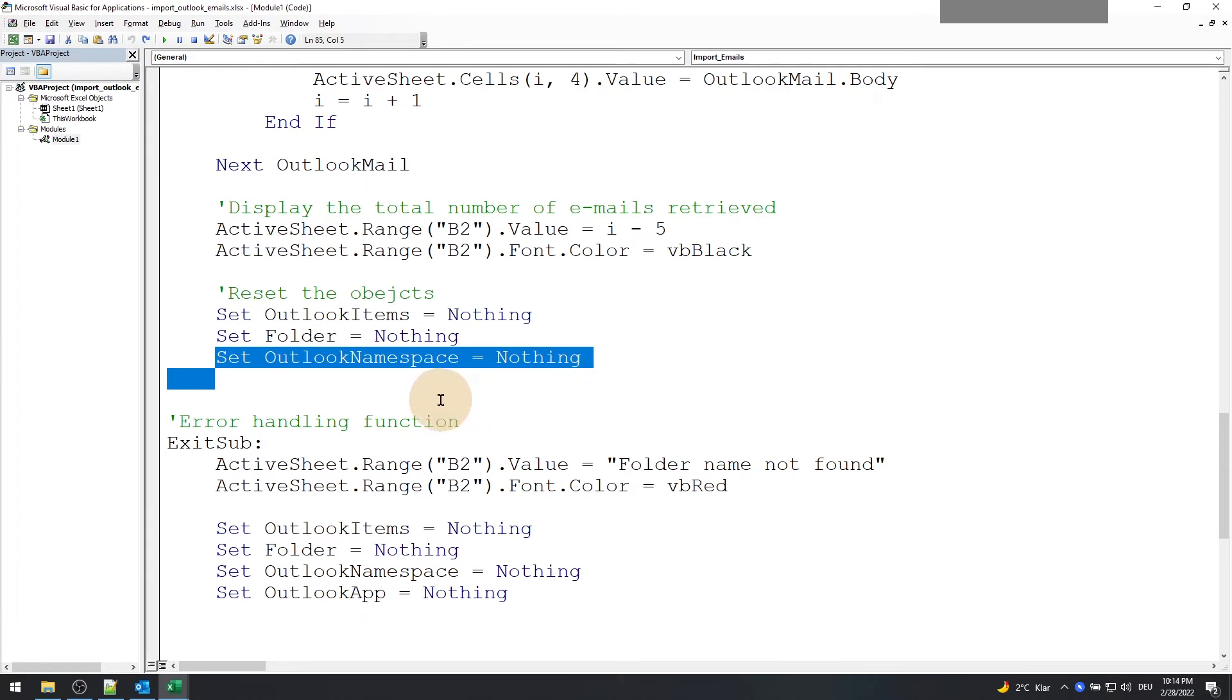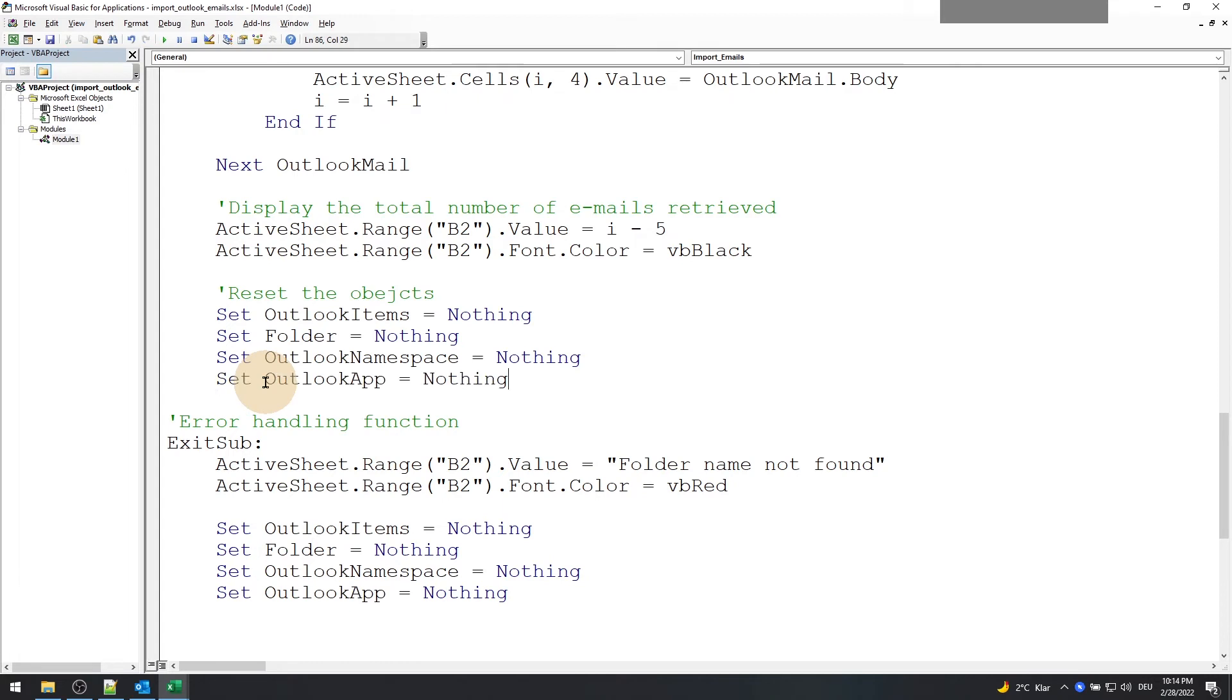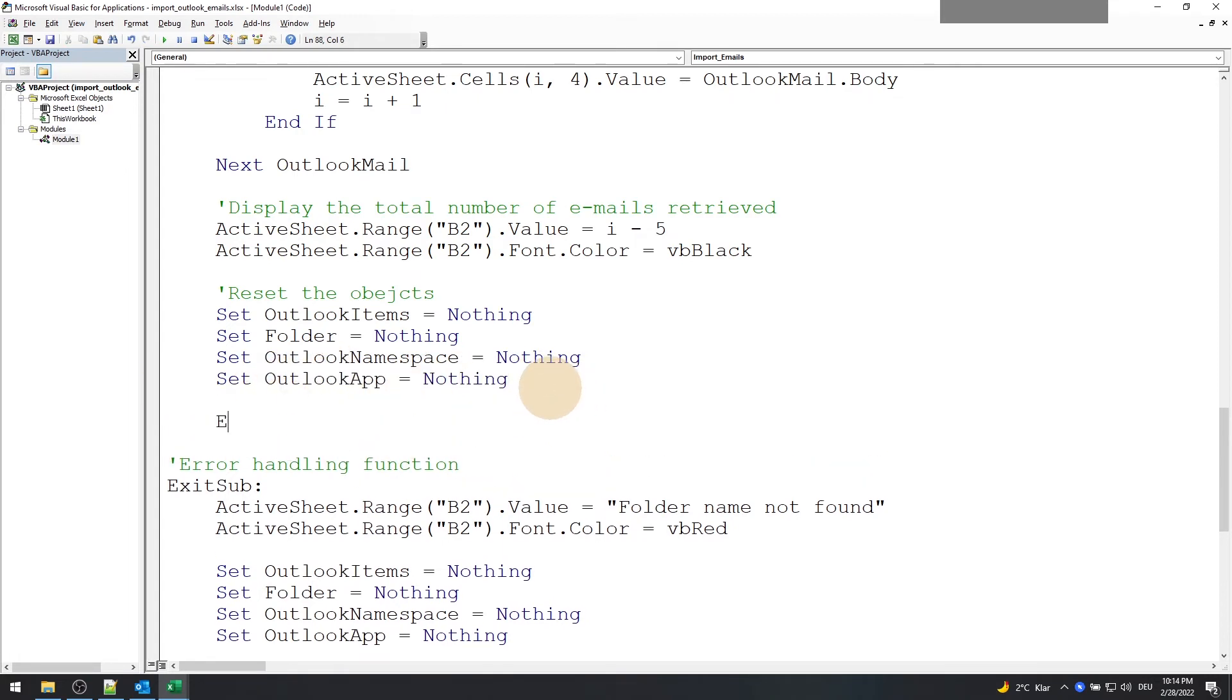Don't forget to reset the values so that the next time when you run this function it works hassle-free. After resetting the objects, exit the sub.